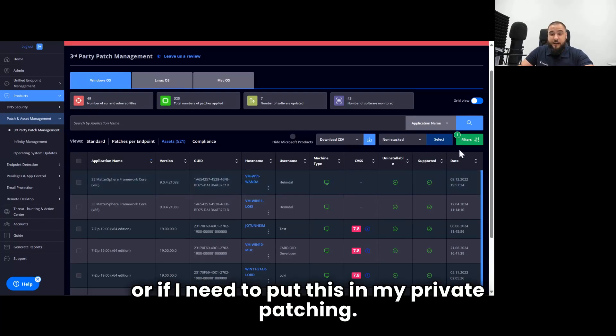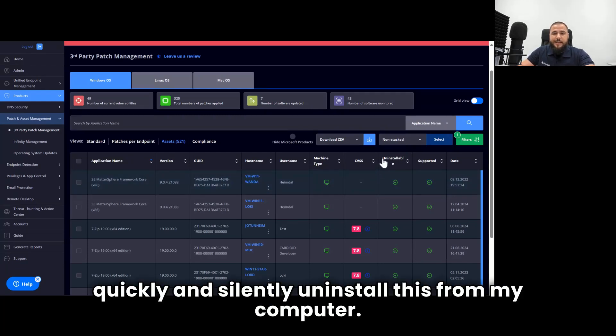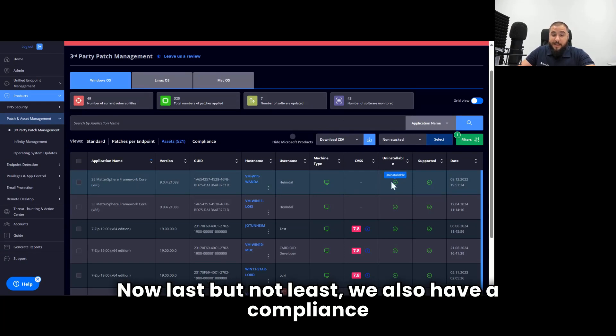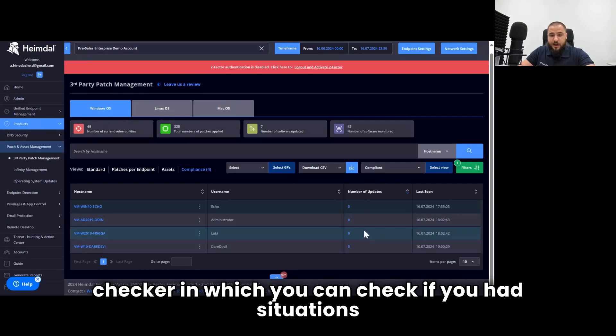I can see if Heimdall keeps this up to date for me, or if I need to put this in my private patching. And also, I can see if Heimdall can quickly and silently uninstall this from my computer. Last but not least, we also have a compliance checker.